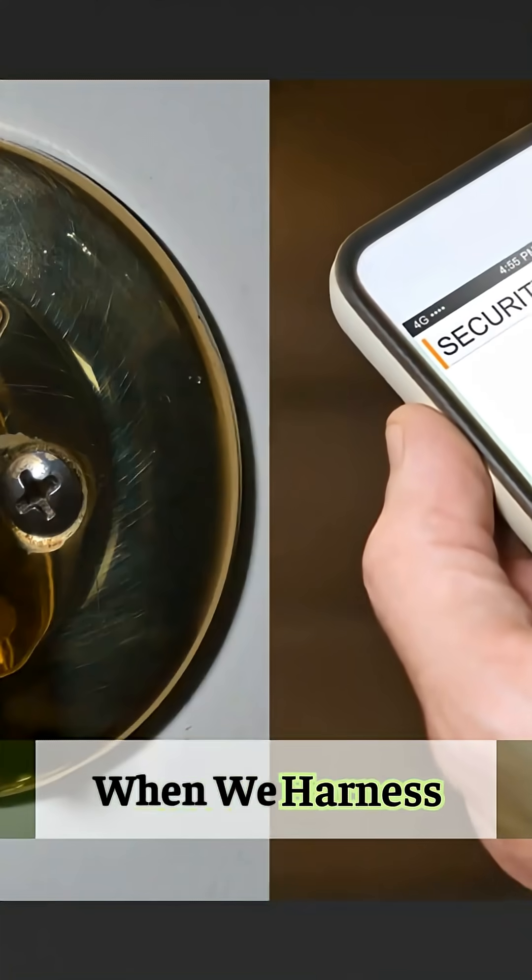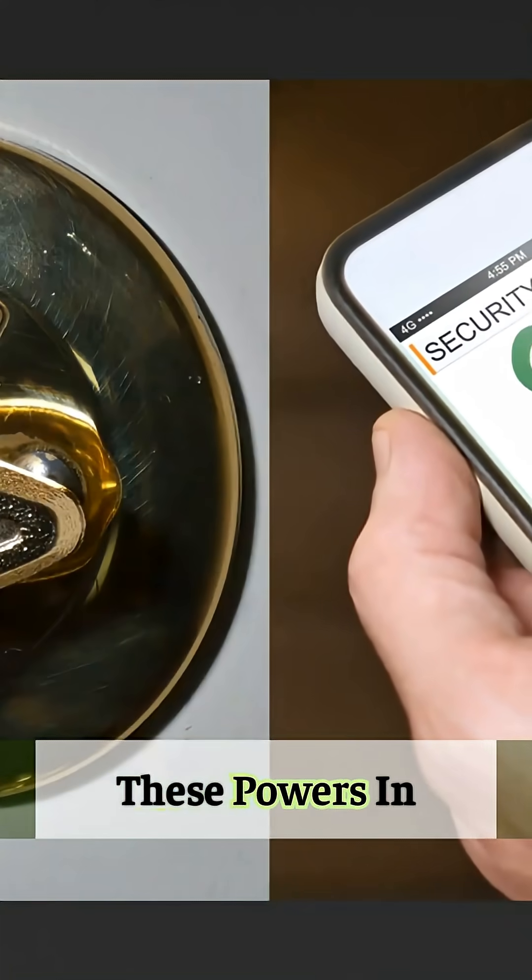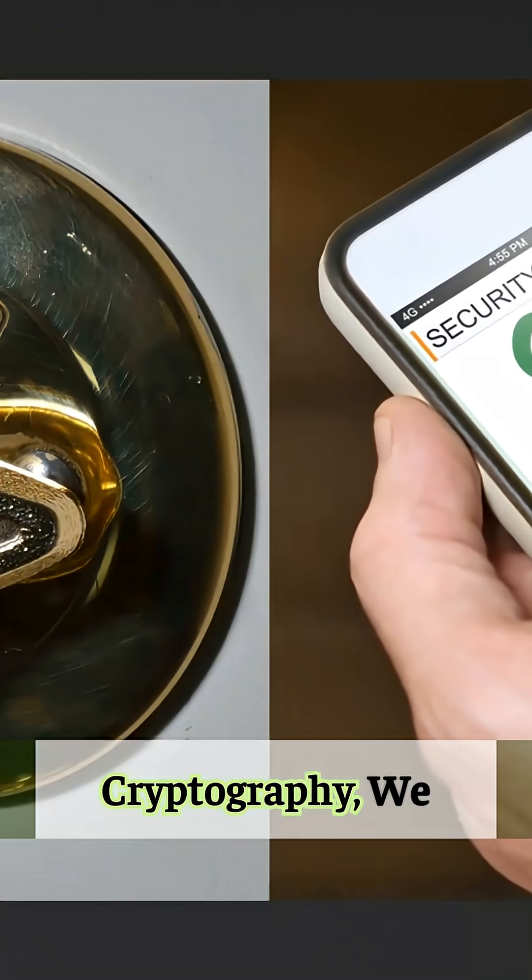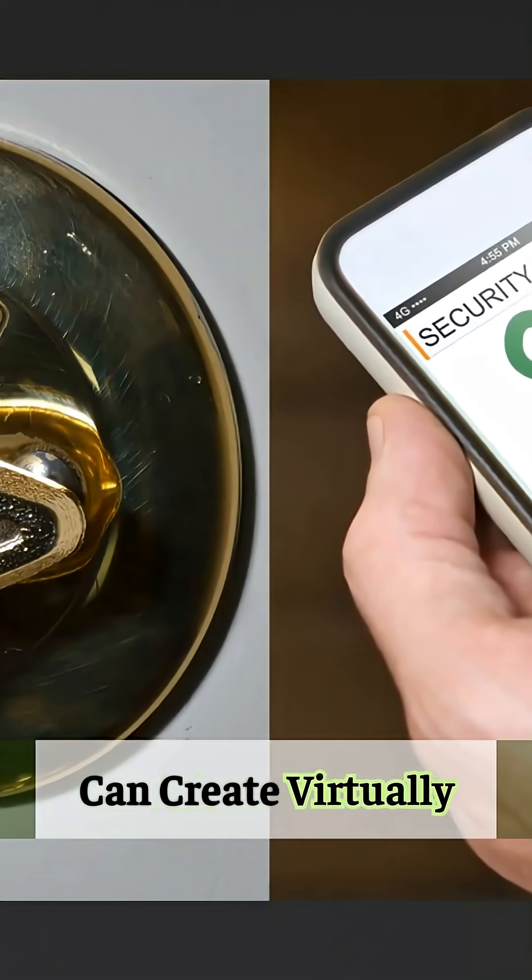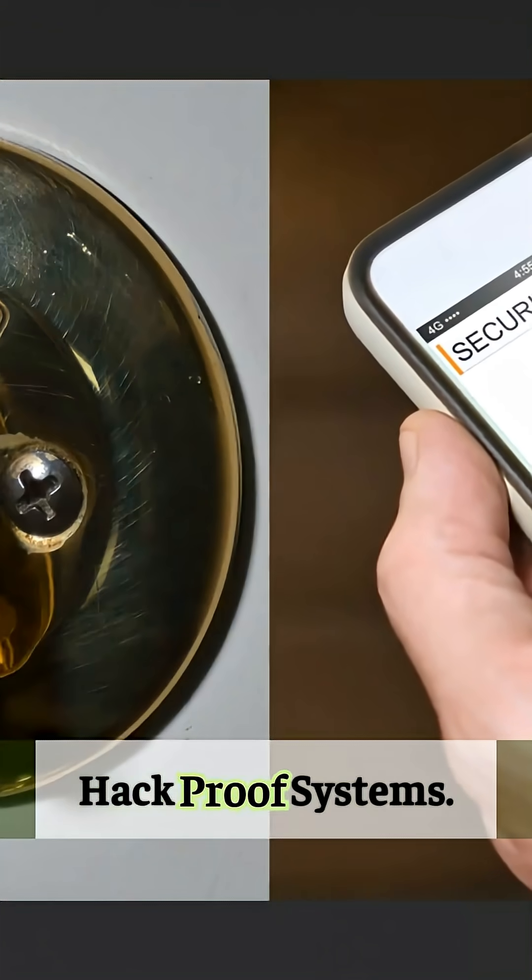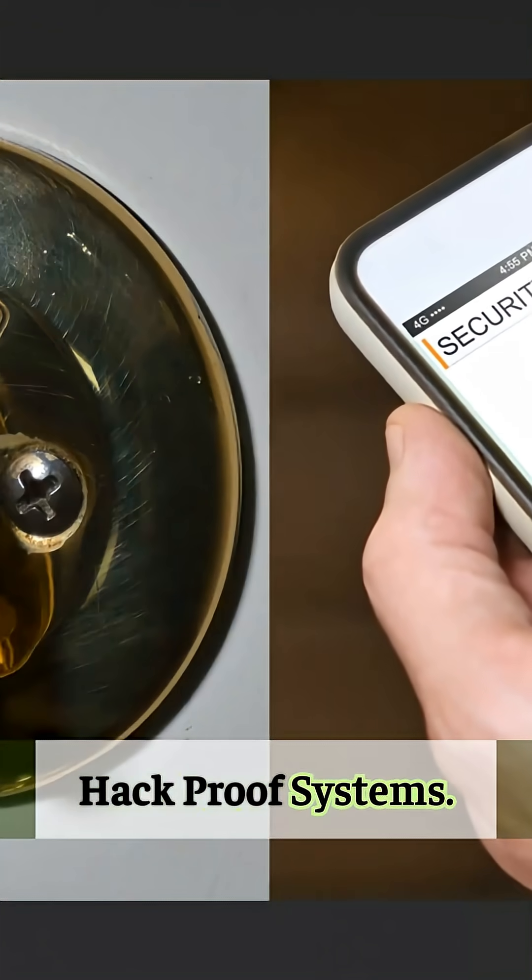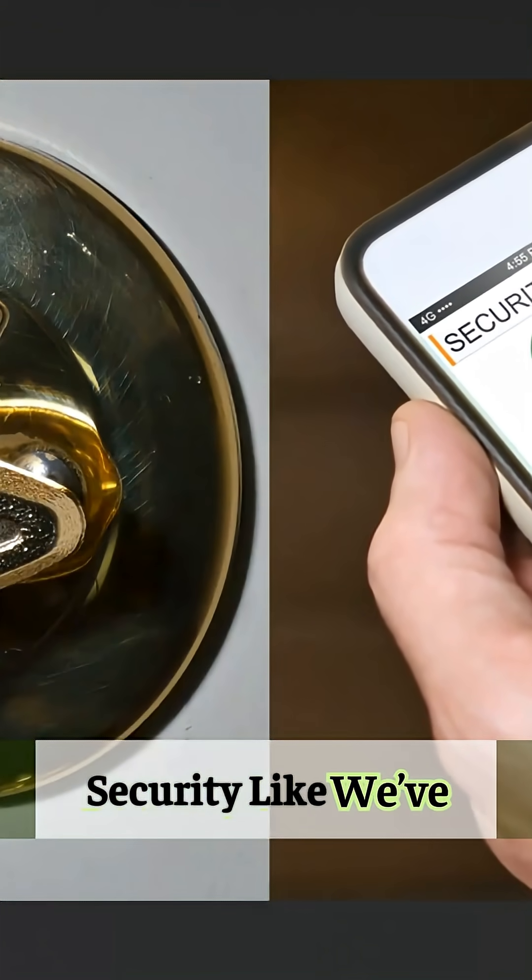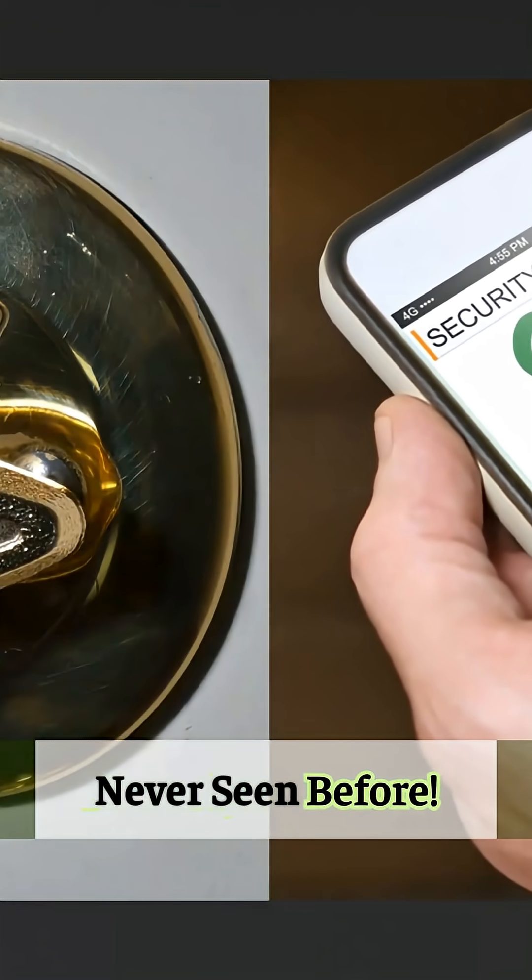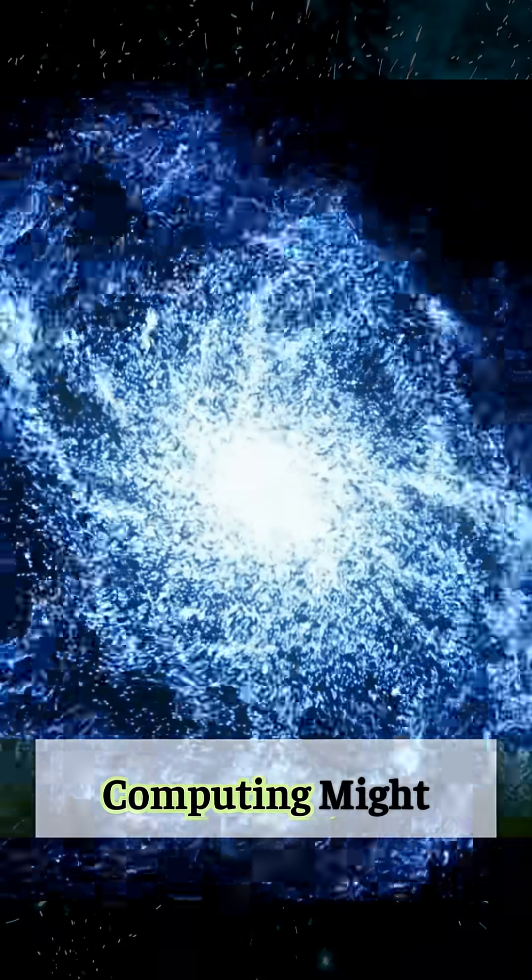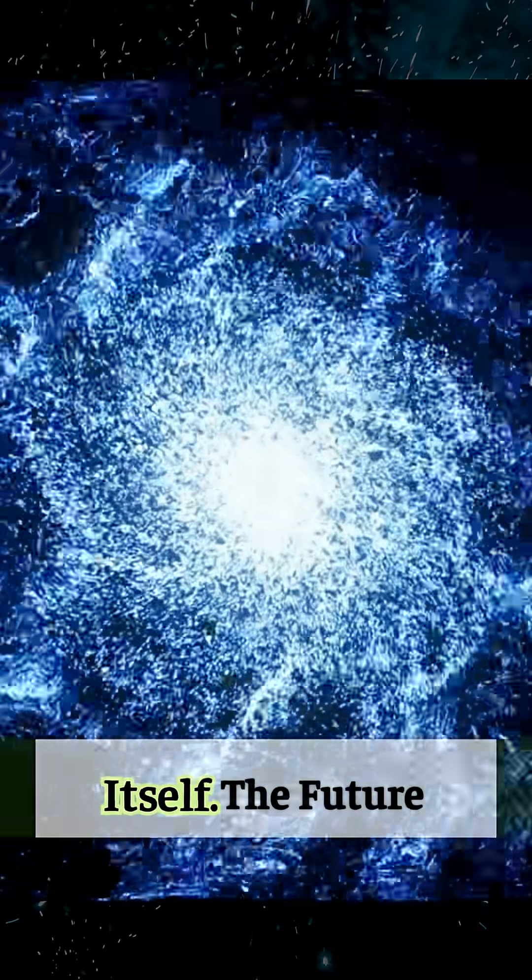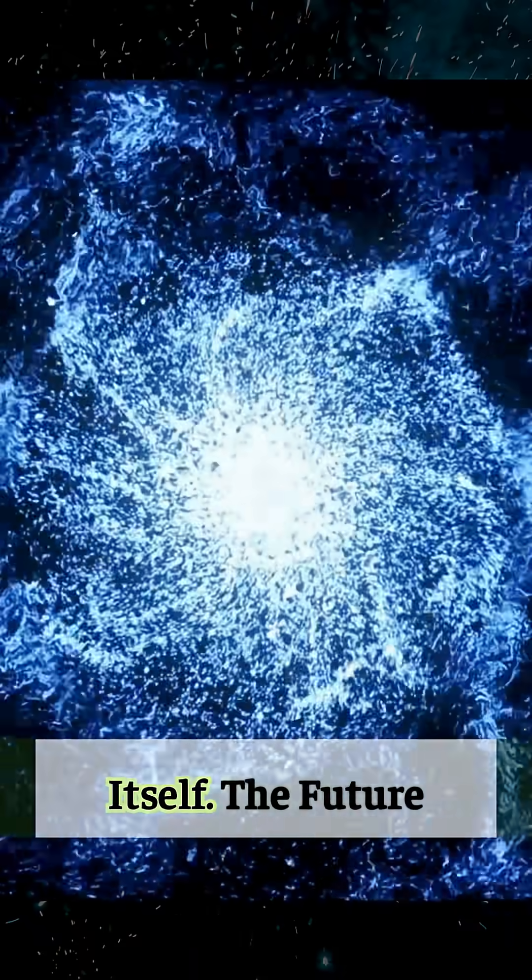When we harness these powers in cryptography, we can create virtually hack-proof systems. This could provide security like we've never seen before. Quantum computing might redefine intelligence itself. The future isn't binary.